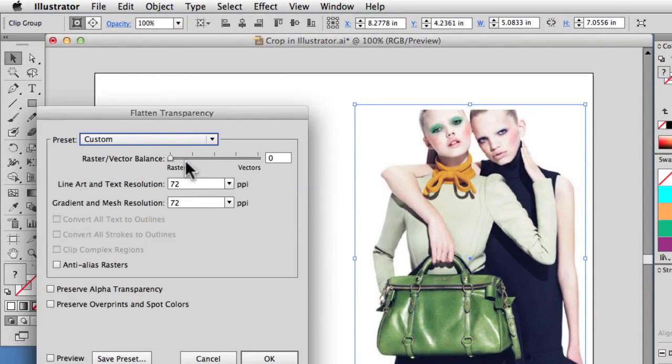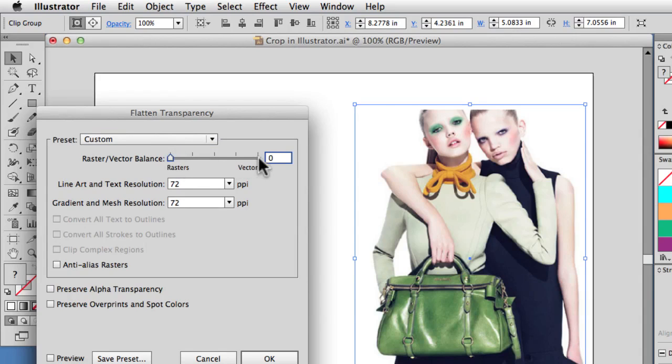Now the key in here is to set your raster all the way to the left so it's set to zero. Choose a resolution for your image. This started out at 300 pixels per inch.